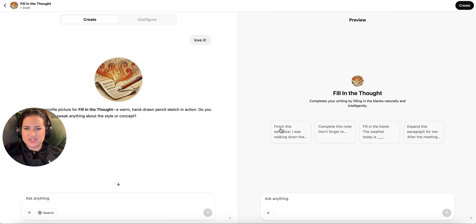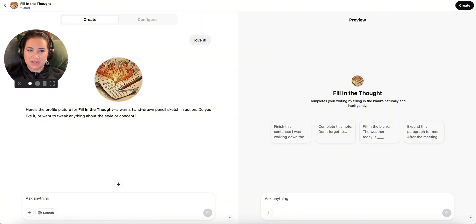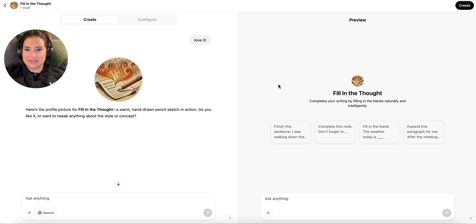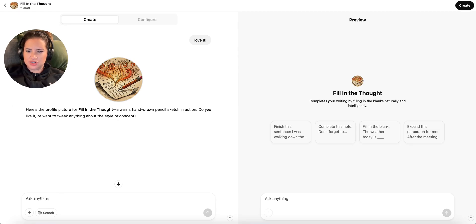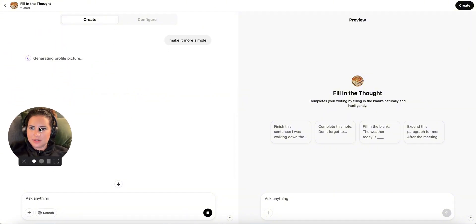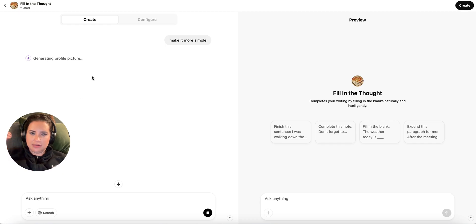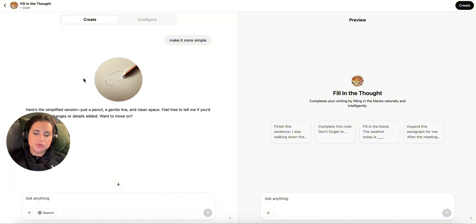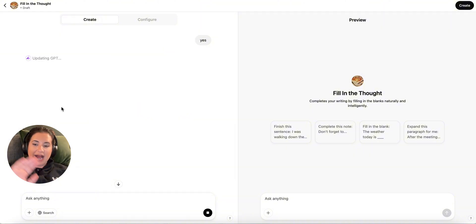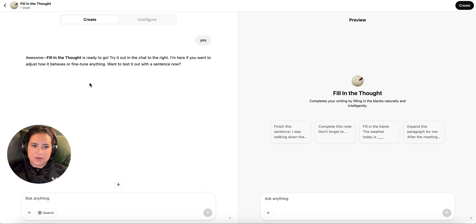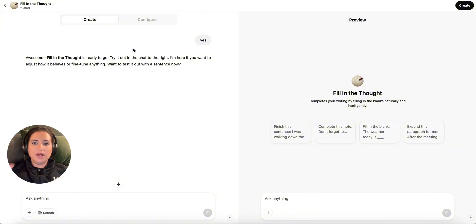And so you just saw it all of a sudden started creating the little description of my GPT. I didn't write this. ChatGPT wrote this. Completes your writing by filling in the blank naturally and intelligently. And it came up with some of these conversation starters. The conversation starters you honestly don't need unless you're building a public GPT. Most people aren't. The GPT marketplace was a huge failure. Haven't heard of anyone making money off of it like they had promised. But GPTs for yourself, very valuable. So here's the profile picture for fill in the thought. Make it more simple. You can go back and forth. You can prompt. But as we are creating, I'm just going to switch over after this is done to the configuration page.